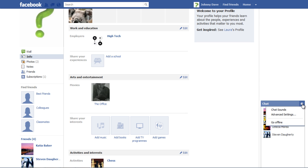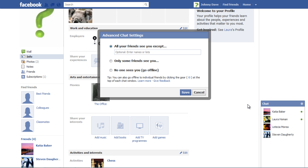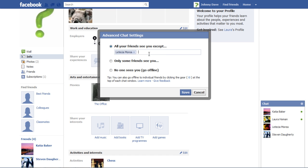From the Options drop-down menu, select the Advanced Settings option to choose the people who will be able to see you online. You can type a friend's name in All your friends see you except option to select whom you want to appear offline to.